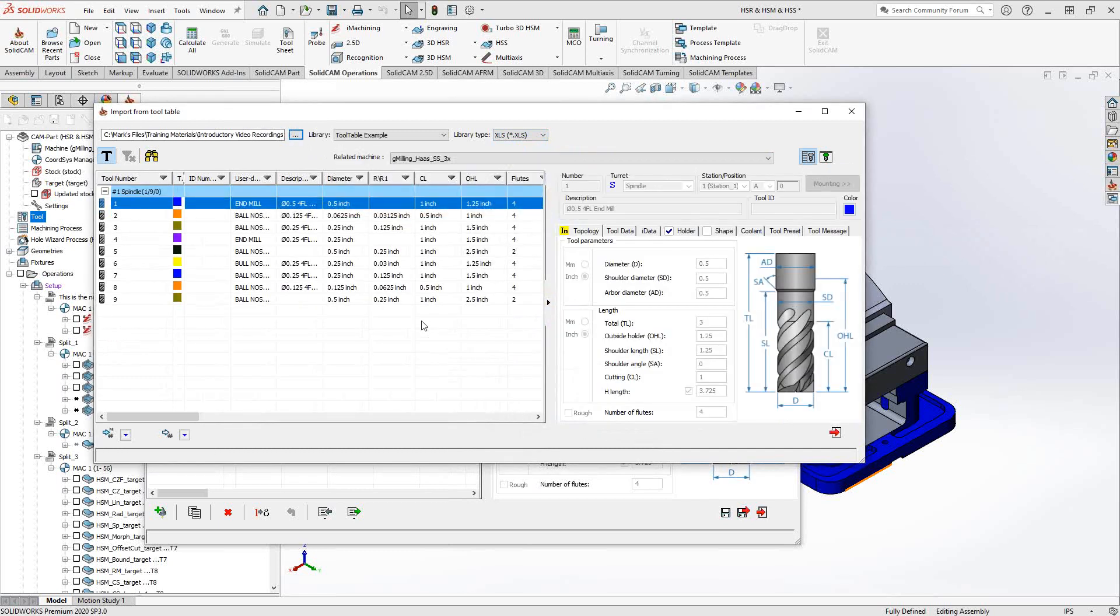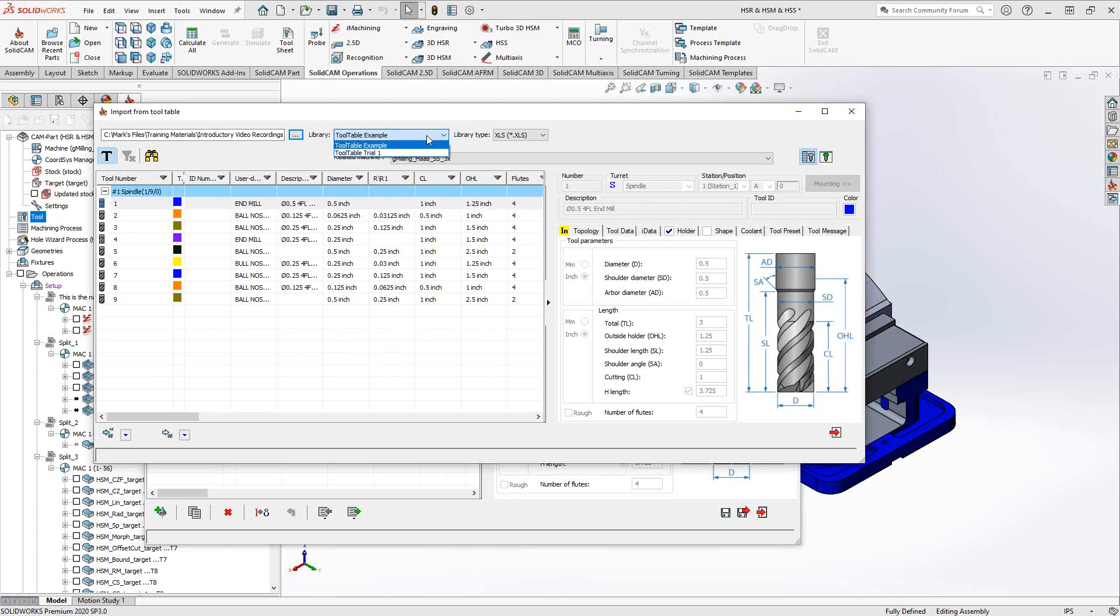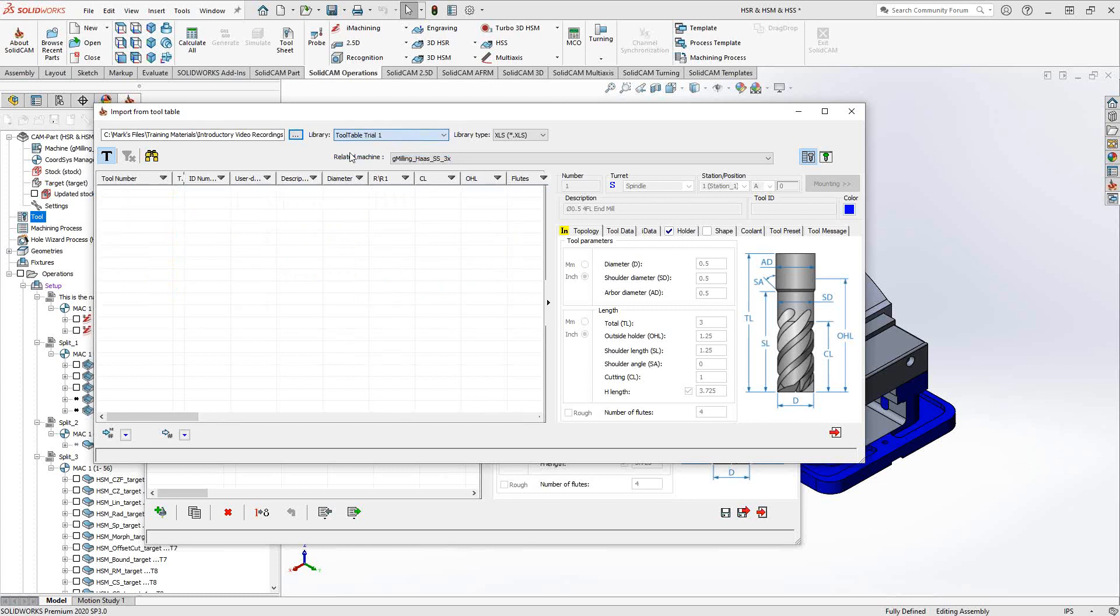As soon as I choose a folder, it's actually going to show me all the Excel files in that folder. You can see it's related to a particular machine. This is the example that I output early in this video. And you can see that it has all my tools from my tool table from that part file we have open. Let's take a look at the one that I labeled tool table trial one.